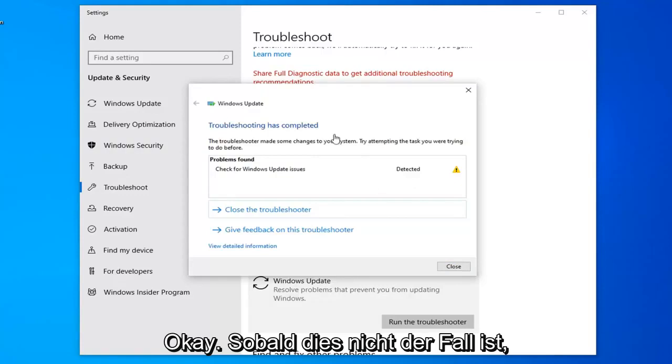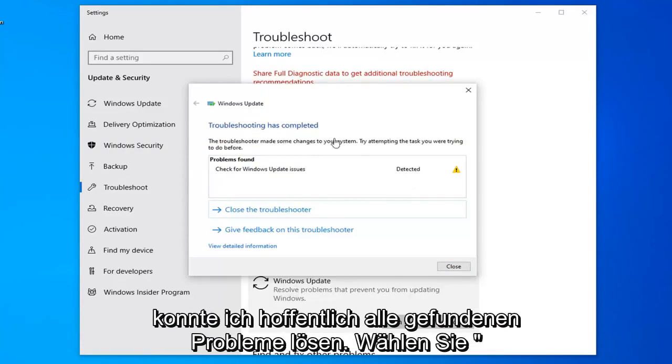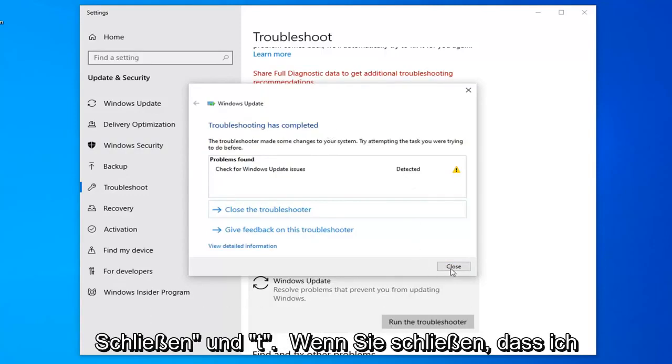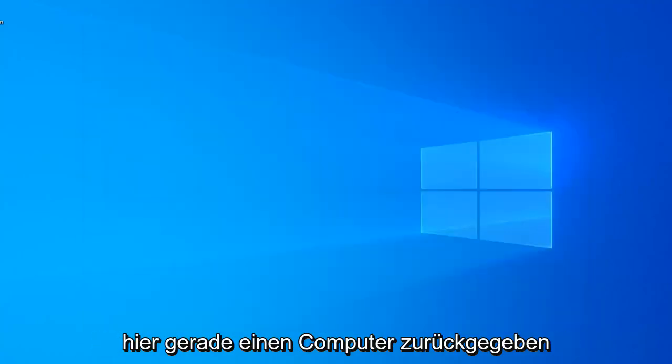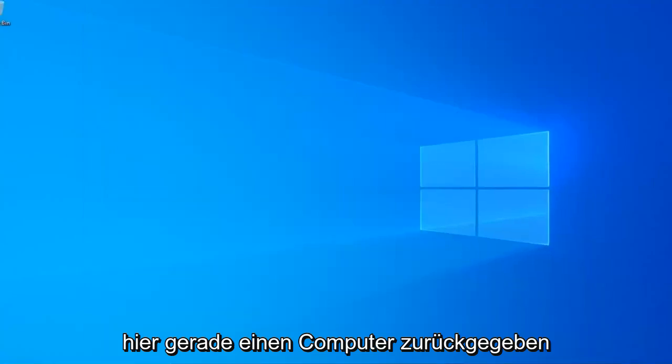Once it's done, hopefully it was able to resolve any issues it found. Select Close and then close it. We'd suggest restarting your computer.